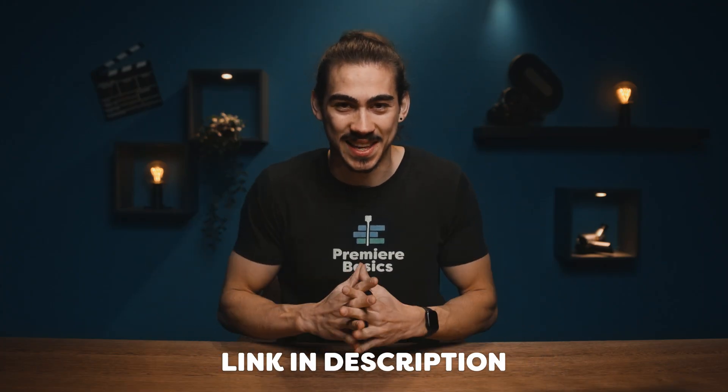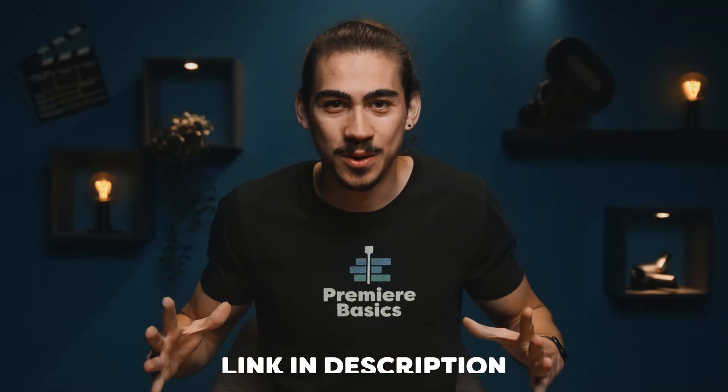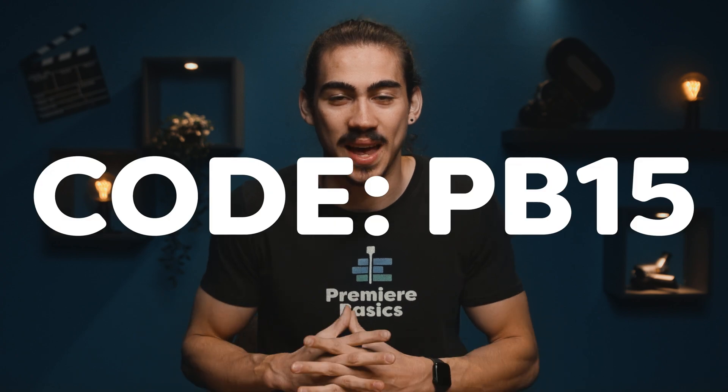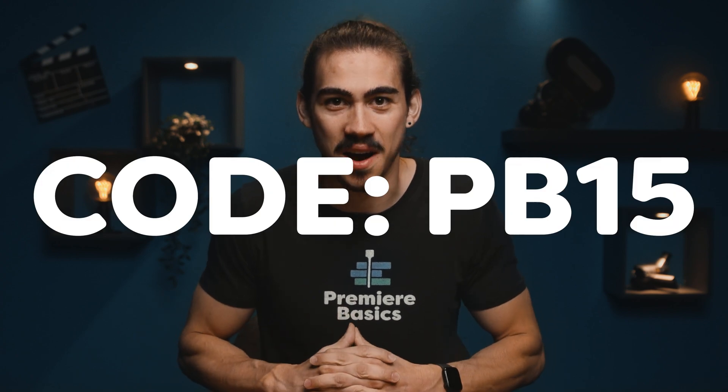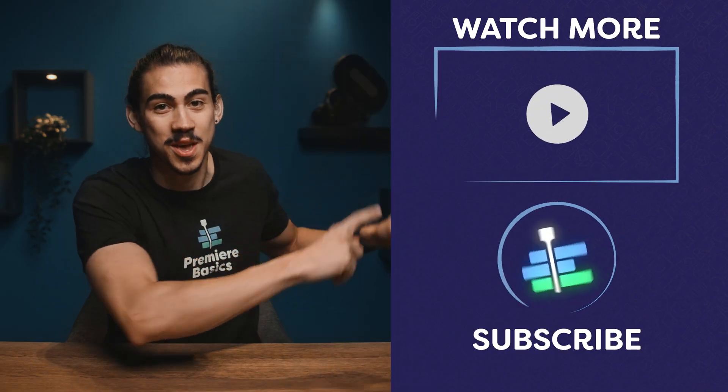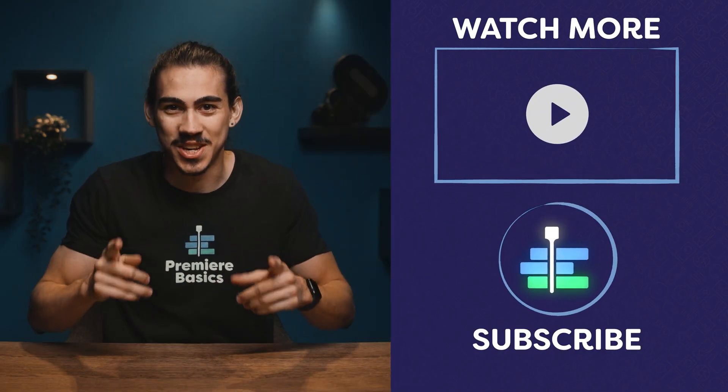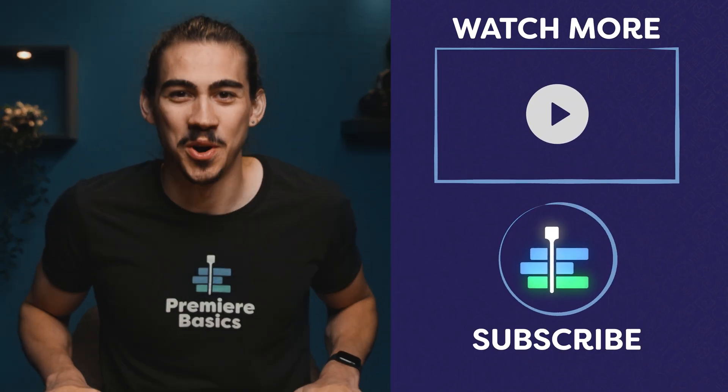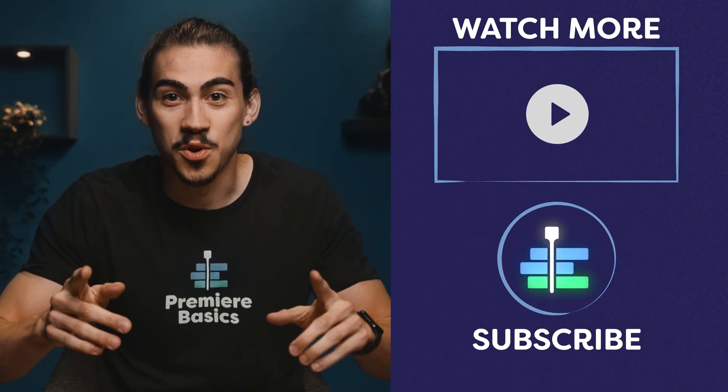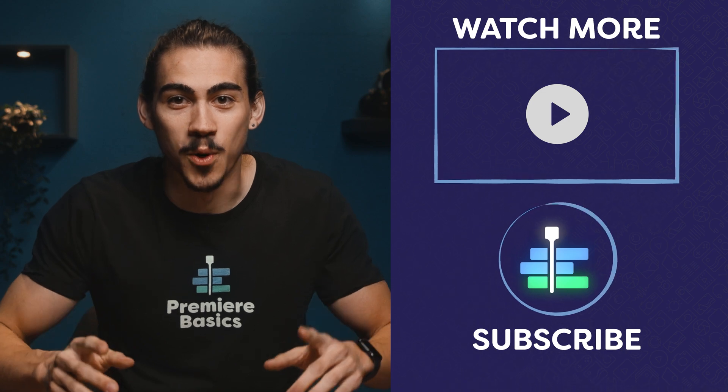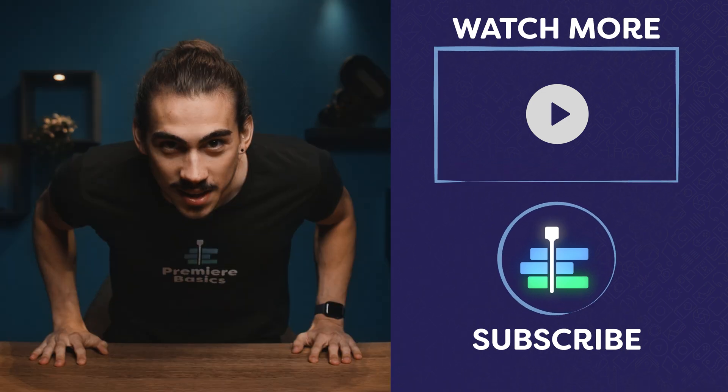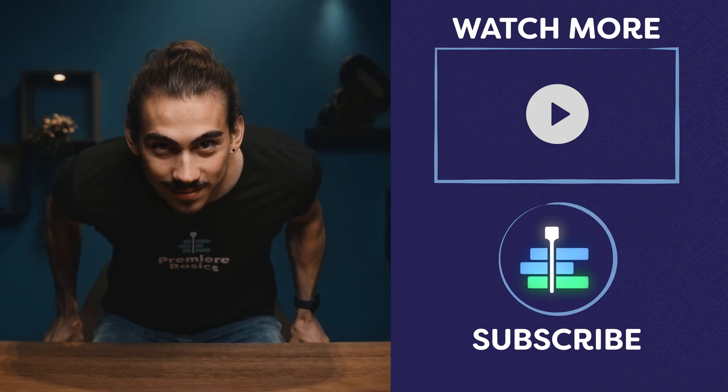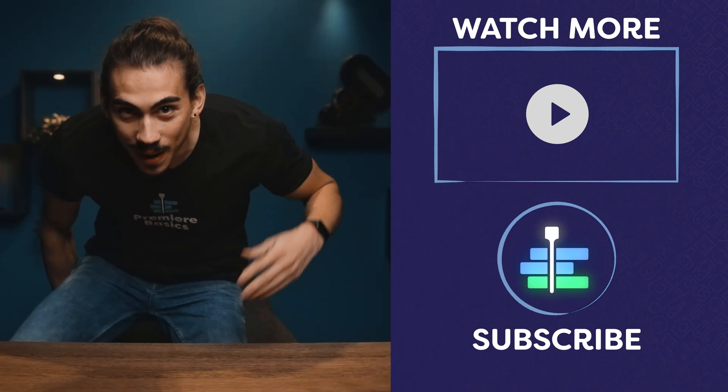Now, if you want to record your podcast with Riverside, you can try it for free by clicking on the link in the description. Or you can use the coupon code to get 15% off. I actually made a video about increasing your voice quality right here on my left, so definitely check that out. Now, hit that like button if you enjoyed the video. Thank you, Riverside, for the support. And as always, stay creative. Goodbye.